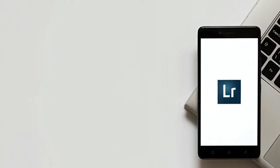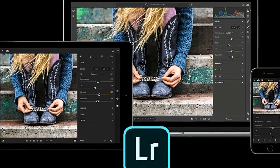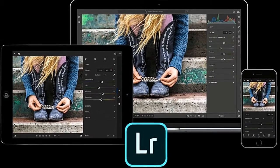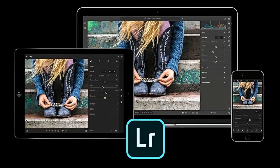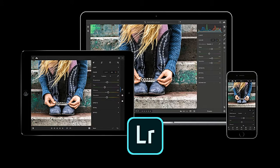At its Adobe Max conference, Adobe announced a big shake-up for its Lightroom photo processing application. The current Lightroom CC is being renamed to Lightroom Classic CC, and a new product with an old name, Lightroom CC, will take its place.